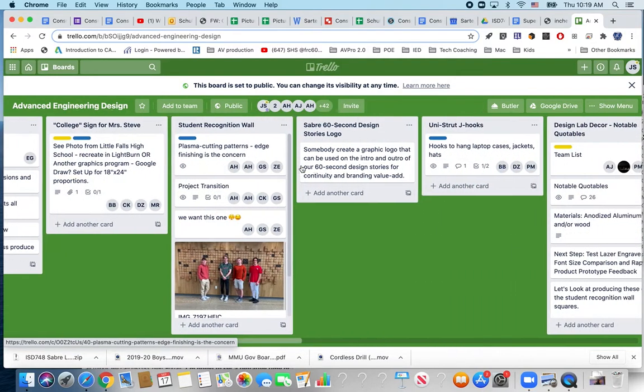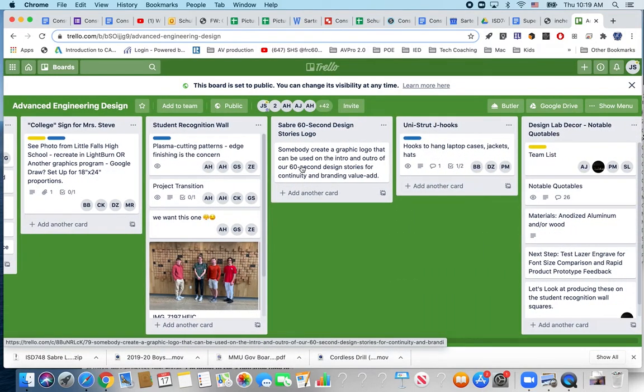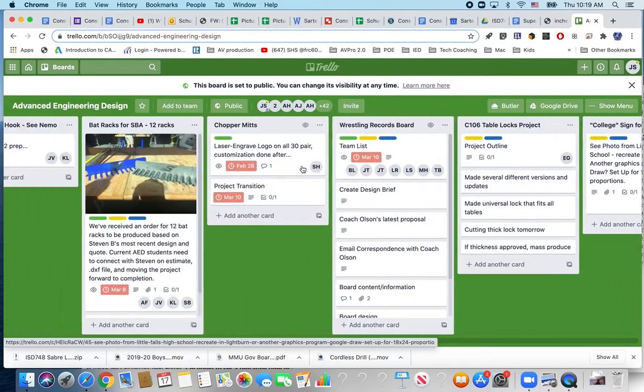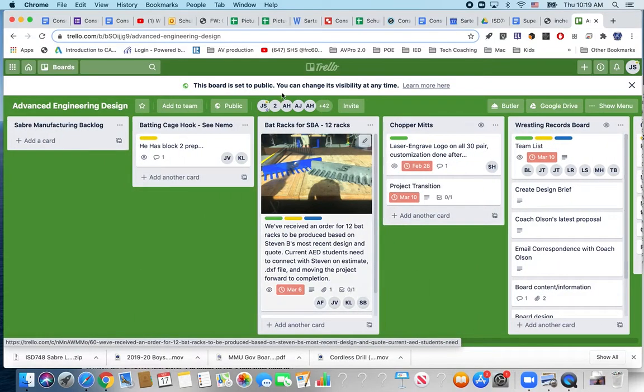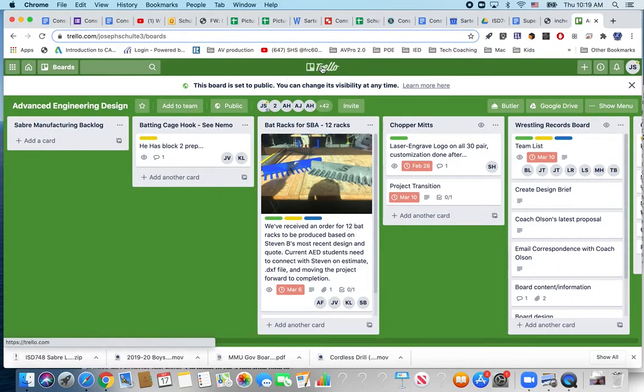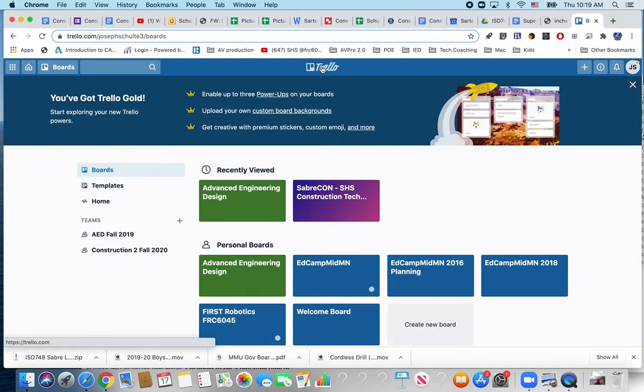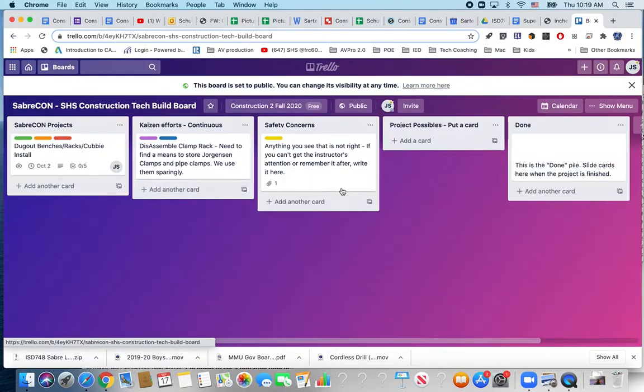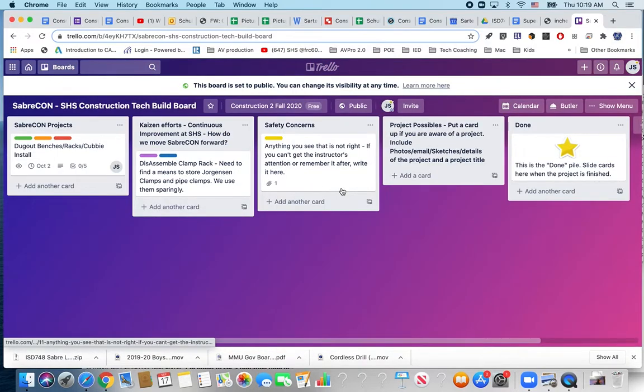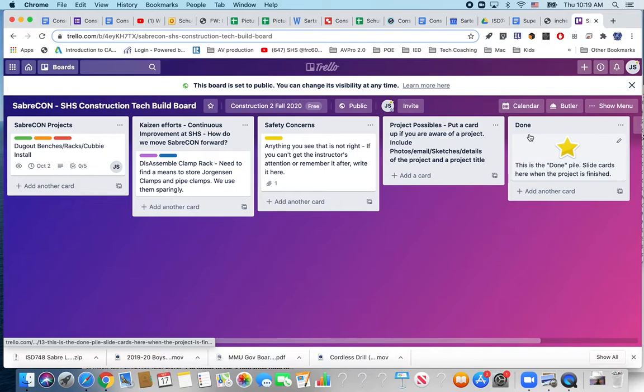So we are going to have a Trello board called SabreCon and it's short for Sabre Construction Tech. I've started that already. I've got just a few up here. The done pile from right to left. Project possible.